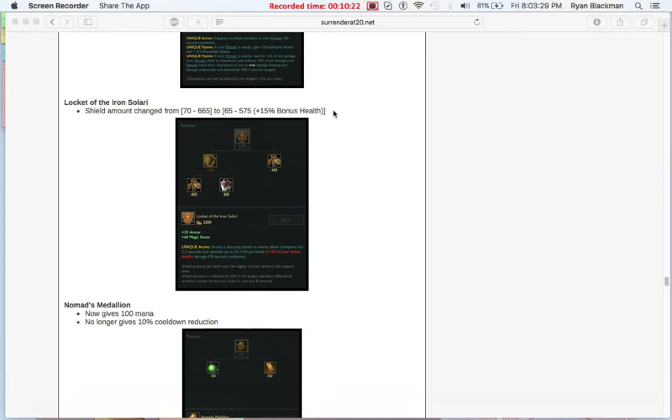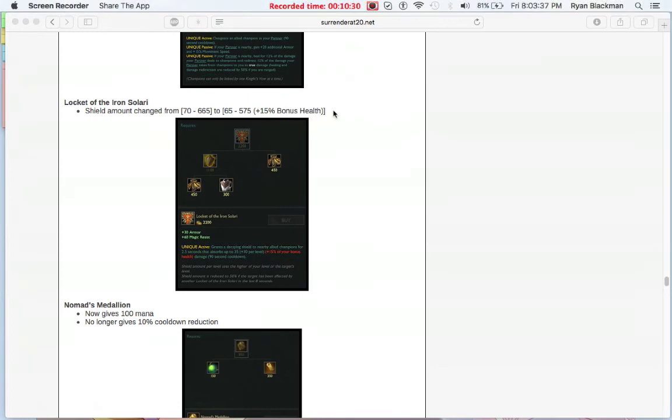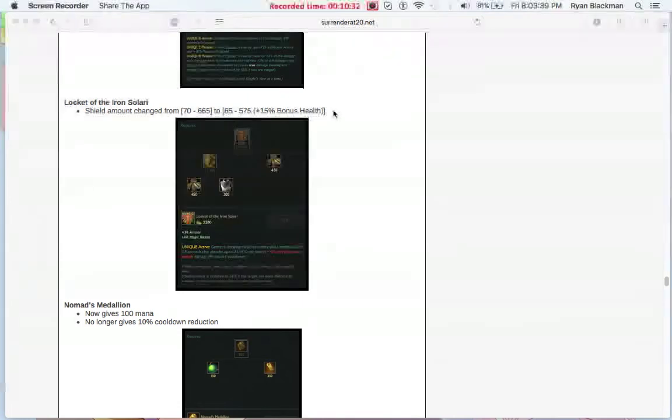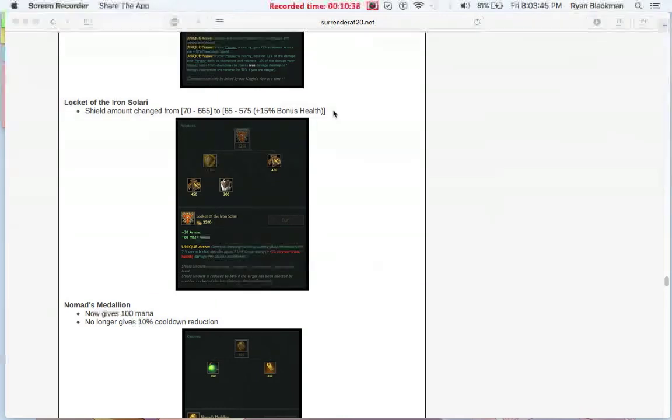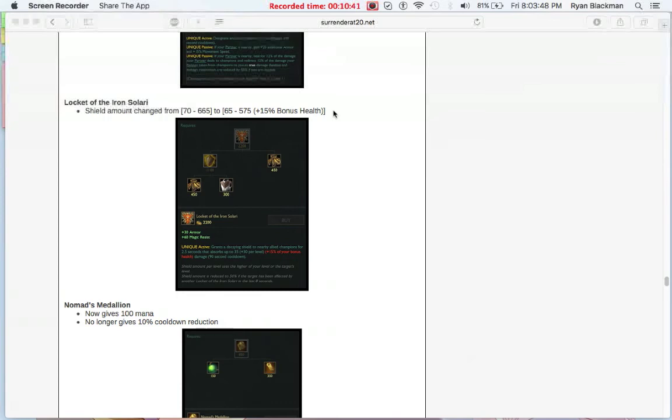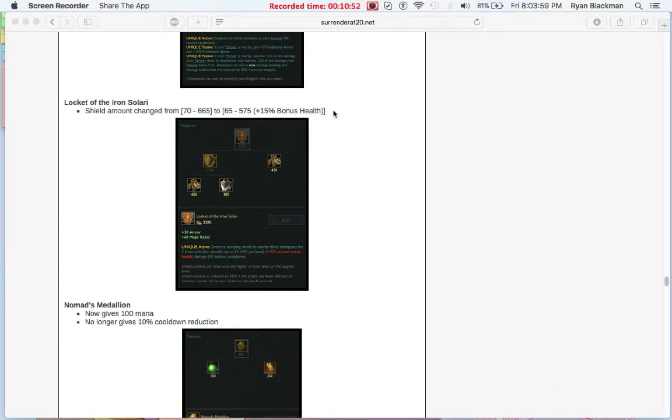This is going to be really good on supports now, especially if you're a tank support. I can see characters like Thresh, even like a support Malphite, a support Nautilus, hell, even I think a support Zac or Rammus, because that exists. Basically, any character that's going to build health will benefit from this. Passive supports and poke supports like Janna, Lulu, Nami, even Lux or Morgana will still benefit, just not as much from that shield.